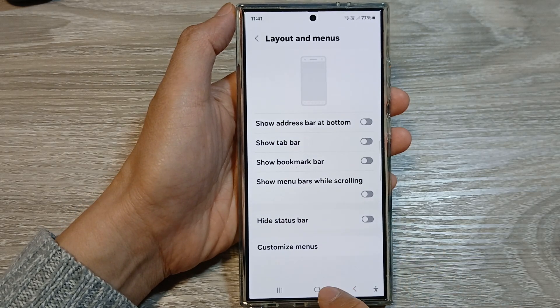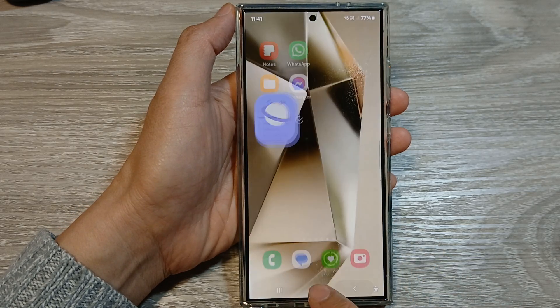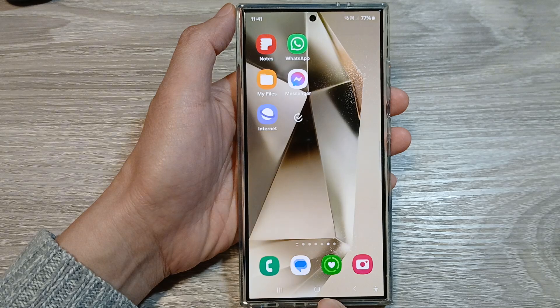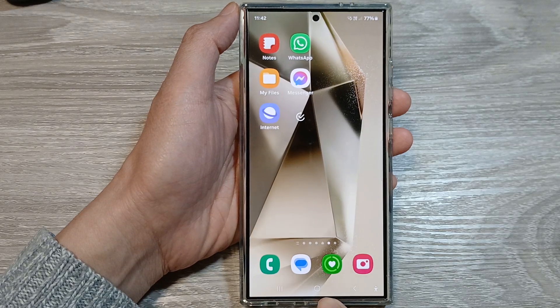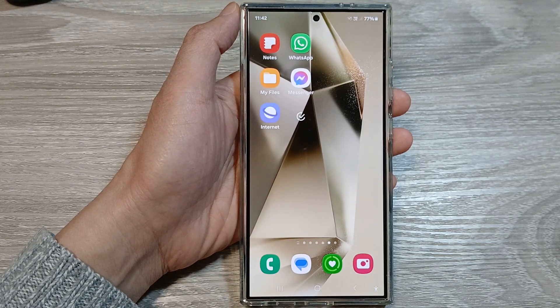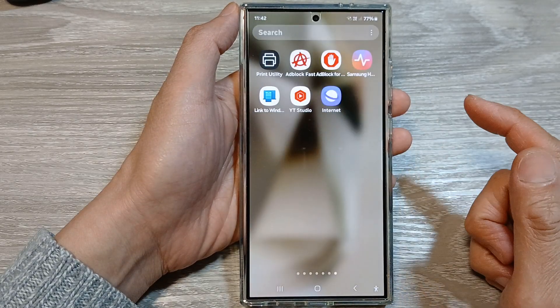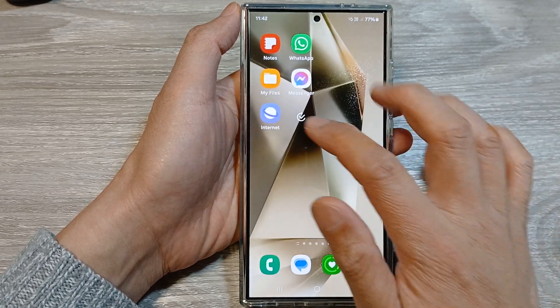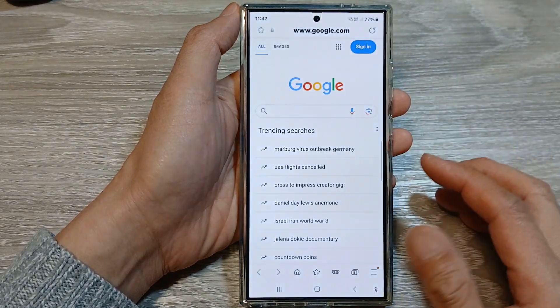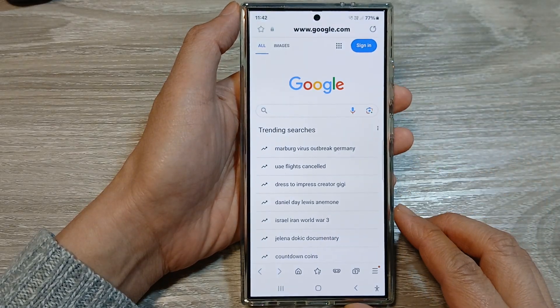First, let's go back to the home screen by tapping on the home button at the bottom of the screen. From the home screen or in the apps screen, open up the Samsung Internet app.